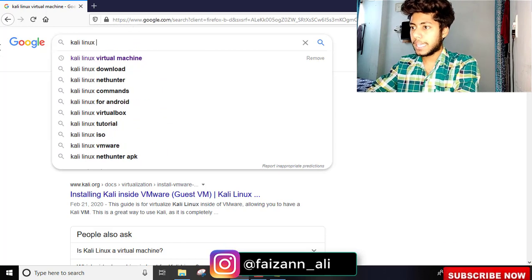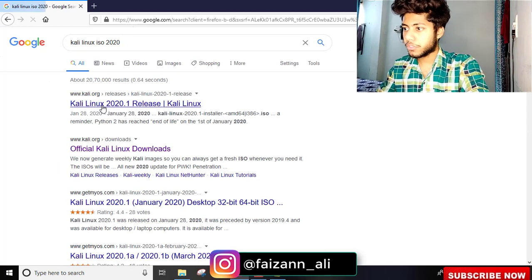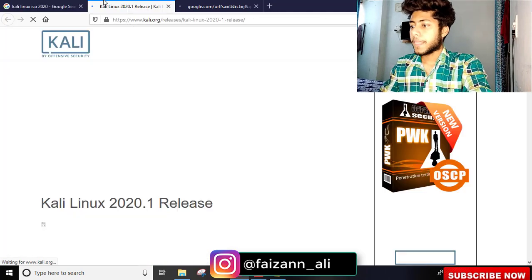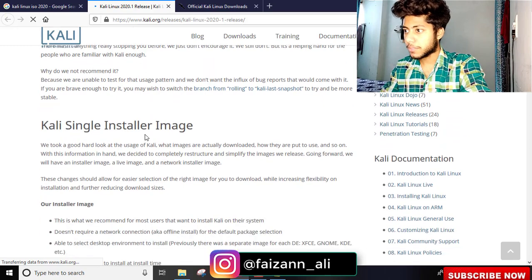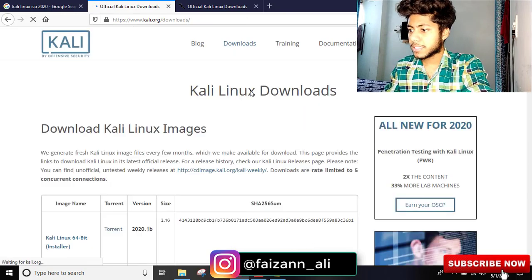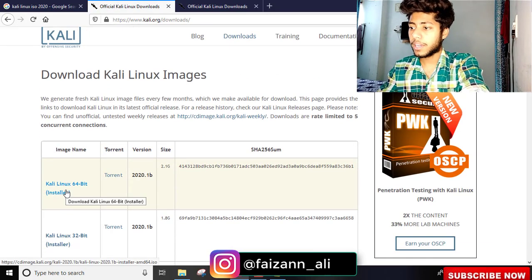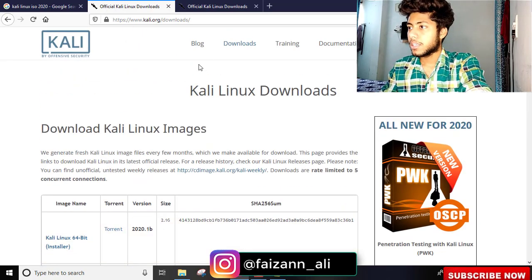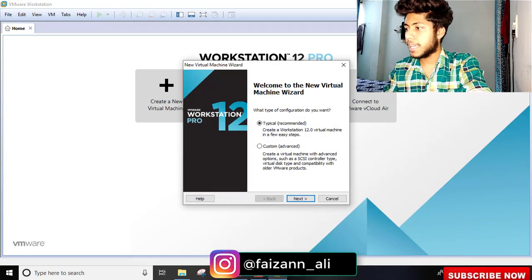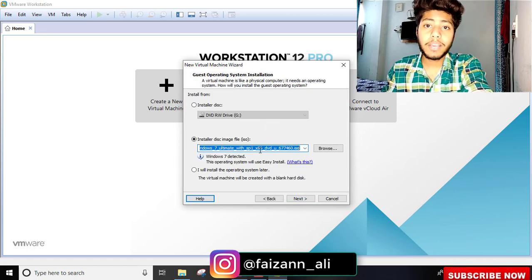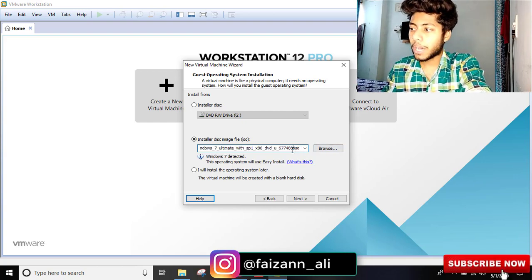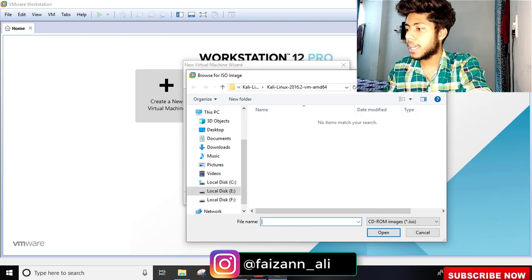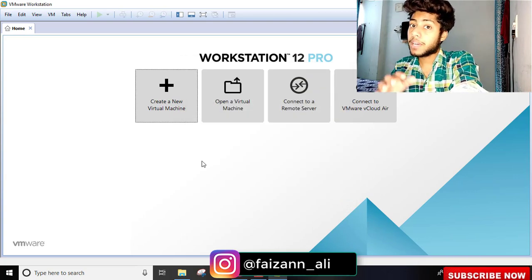Search for Kali Linux ISO download 2020 official website. Go to downloads and you'll find Kali Linux ISO file, torrent, 64-bit, 32-bit options. If you download the ISO file, you browse to where your ISO file is located, select it, then click next and start.